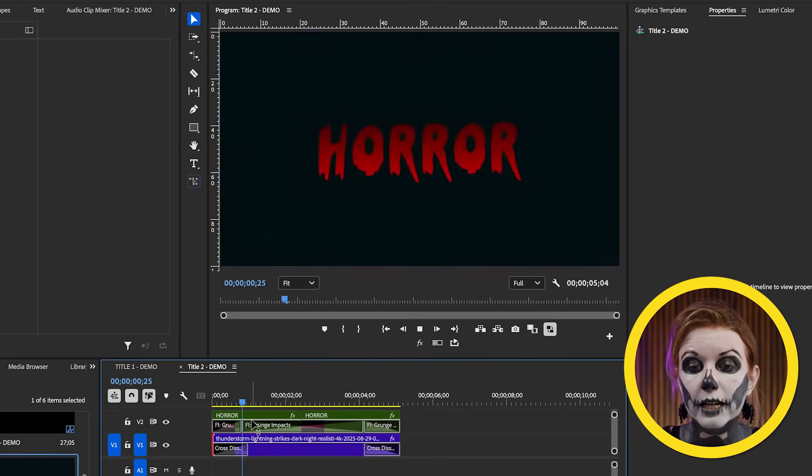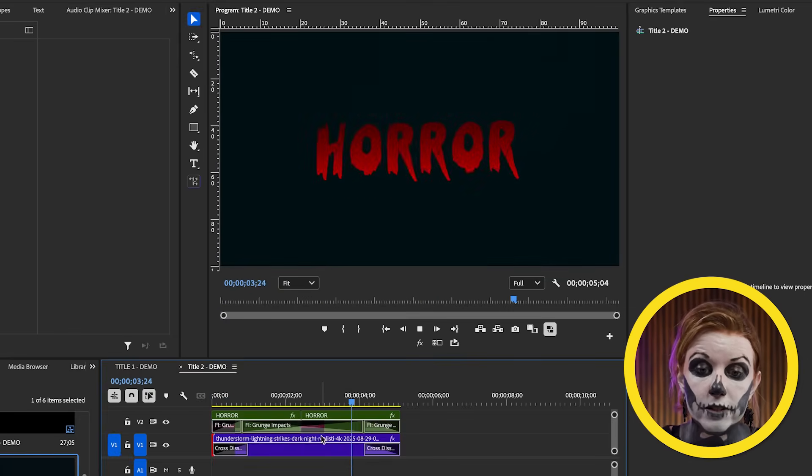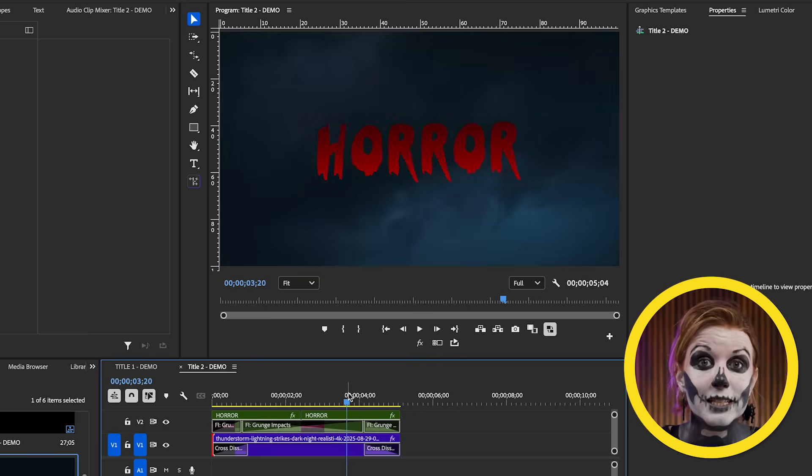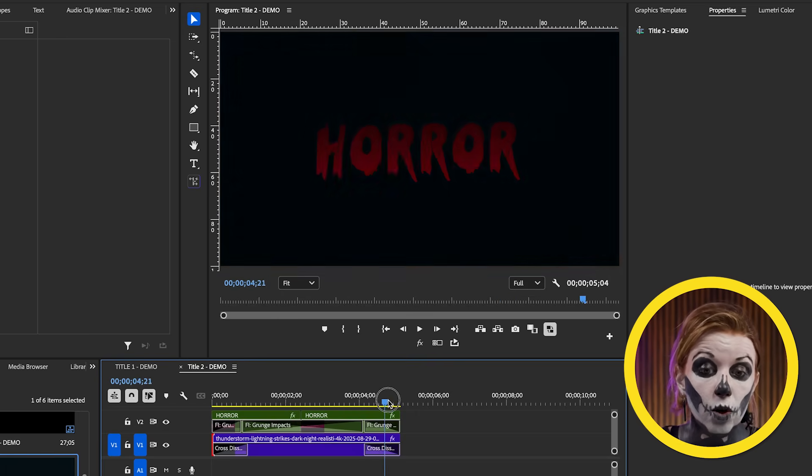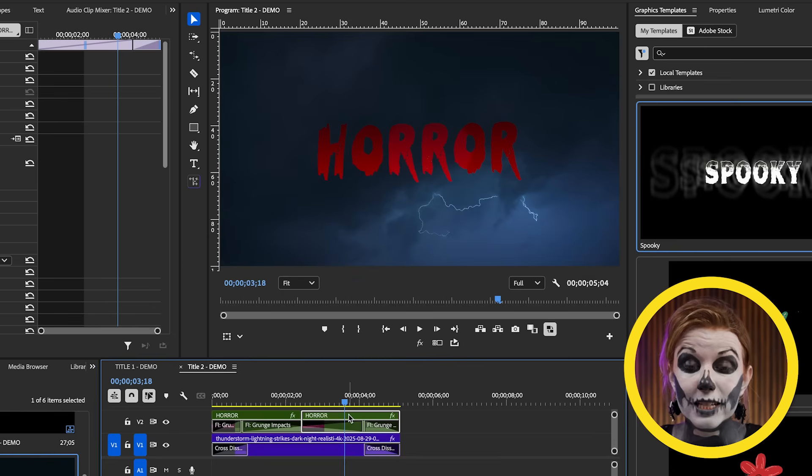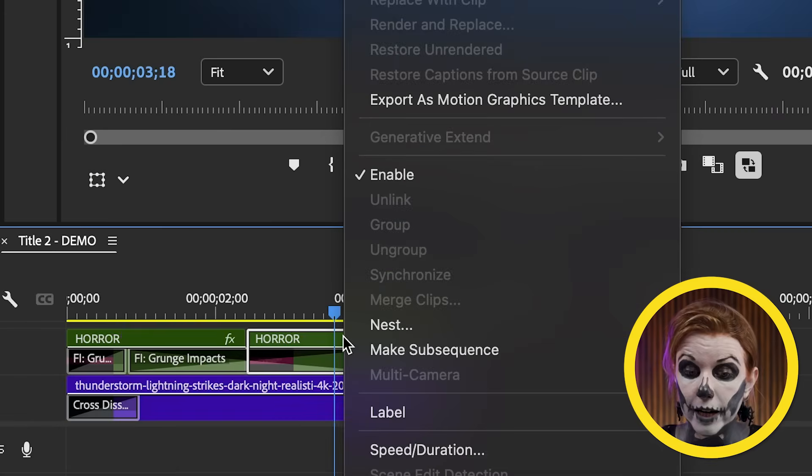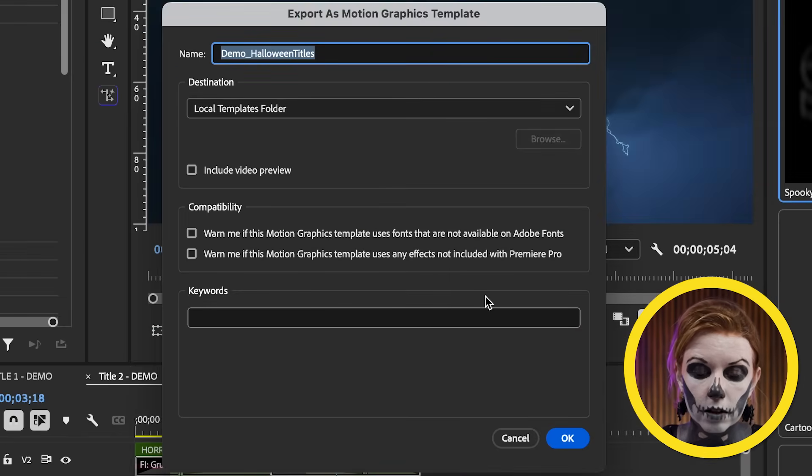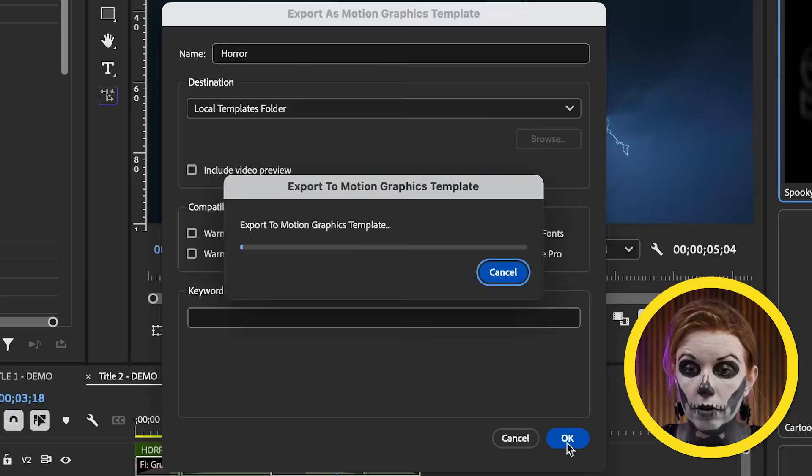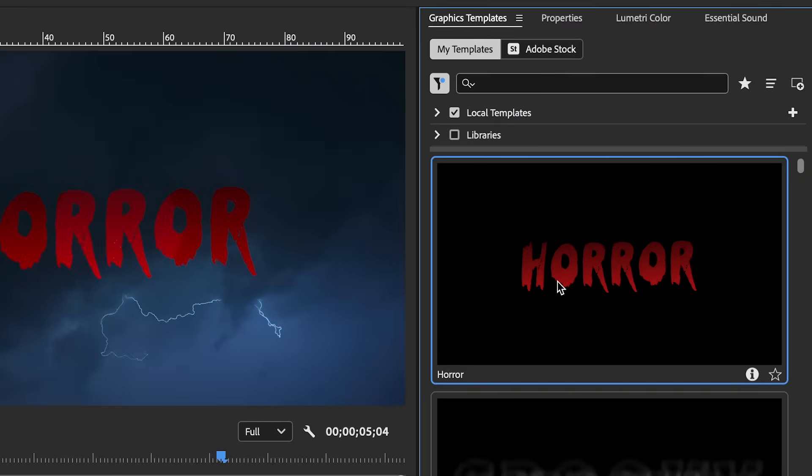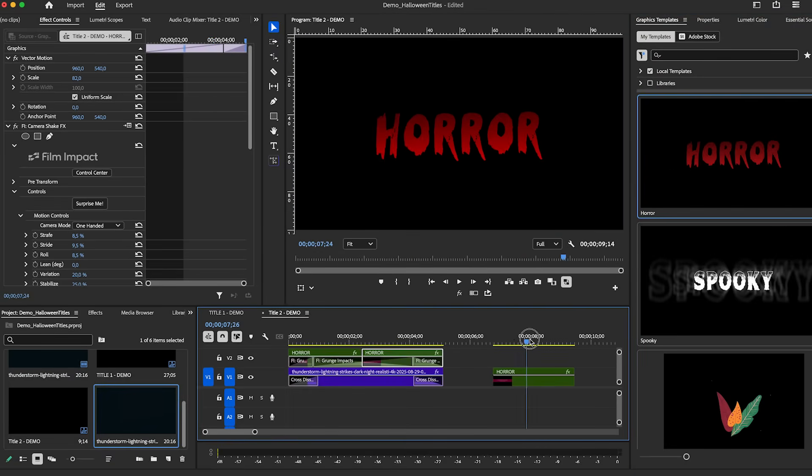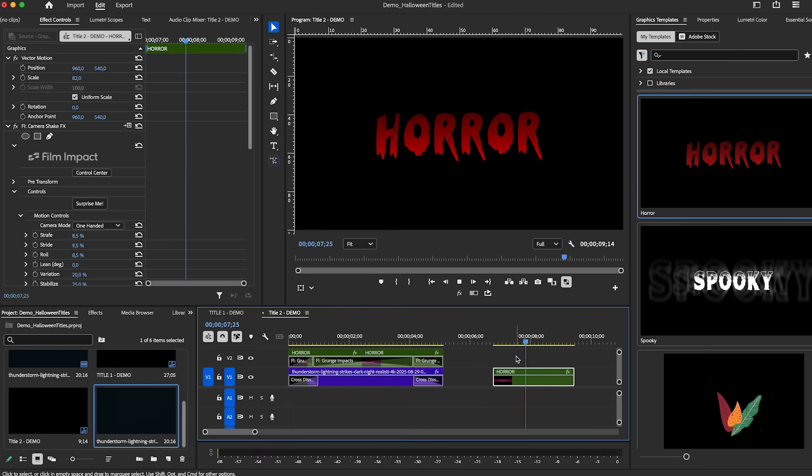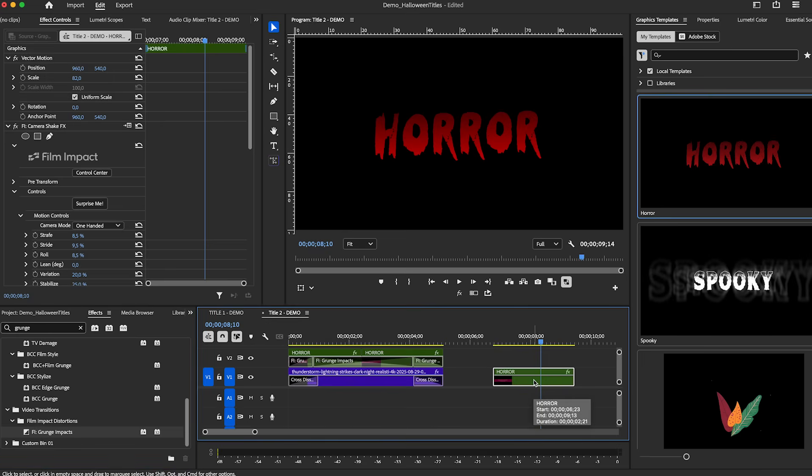Now, the only downside here is that because we're using transitions, transitions don't translate to motion graphics template. So we can't make this a motion graphics template. You can just turn the text with the shake into a motion graphics template, which you can right click on export as motion graphics template. And then it will appear in your graphics templates folder that you can use in the future. Now this only has the camera shake on it. It doesn't have the grunge transitions. I hope in the future that this will carry over, but for now you can always just go to effects and drag and drop the grunge impact onto a cut point. That's how it works.